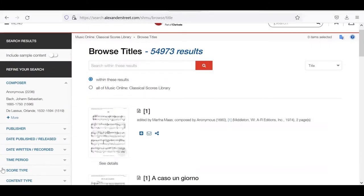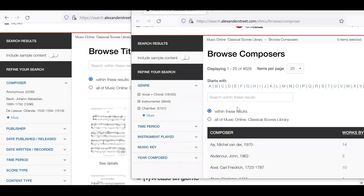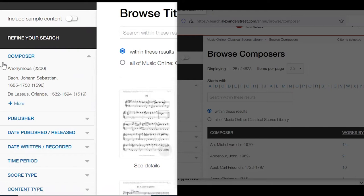One quirk of these browse categories is very important to be aware of: the refinement options are not universally the same across browse categories. For example, let's compare the refinement options in a title browse to those in a composer browse. In browse title, you have composer, publisher, date published, date written, time period, score type, and content.